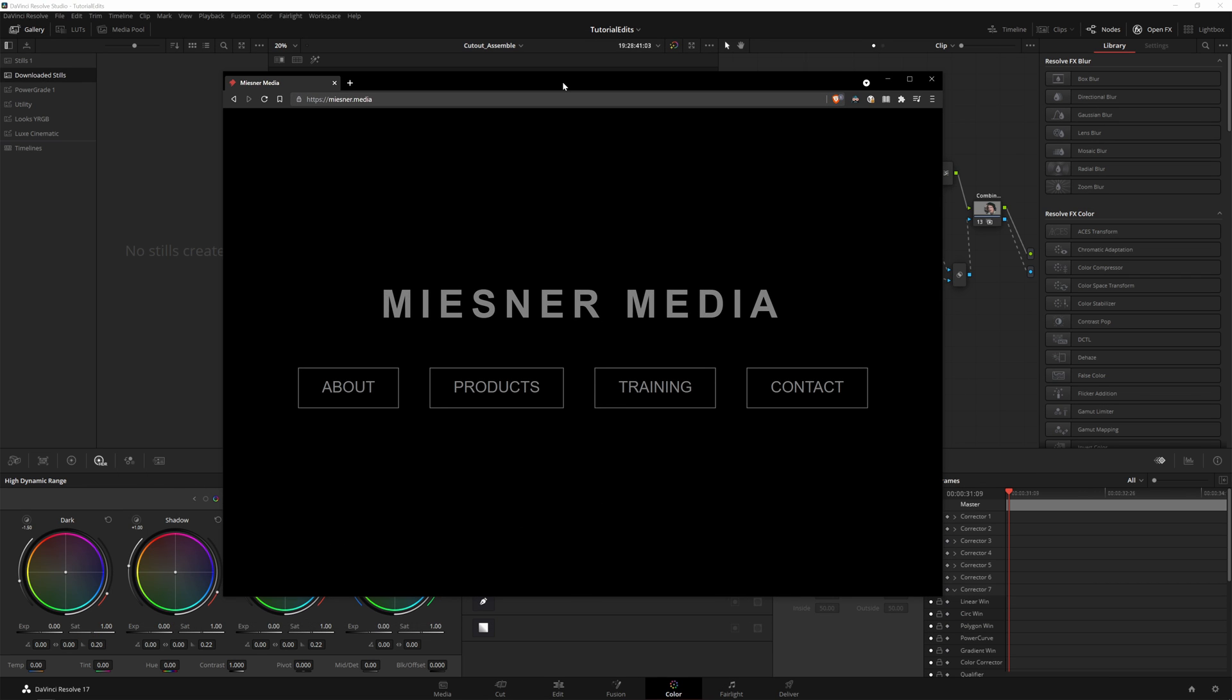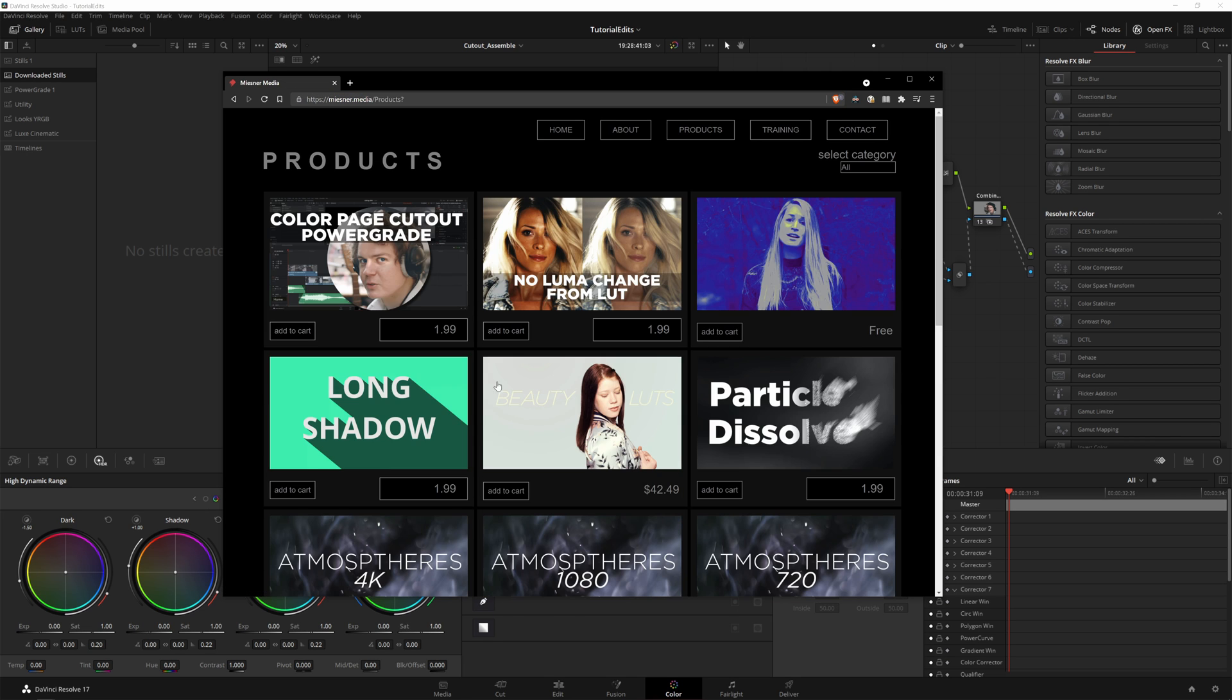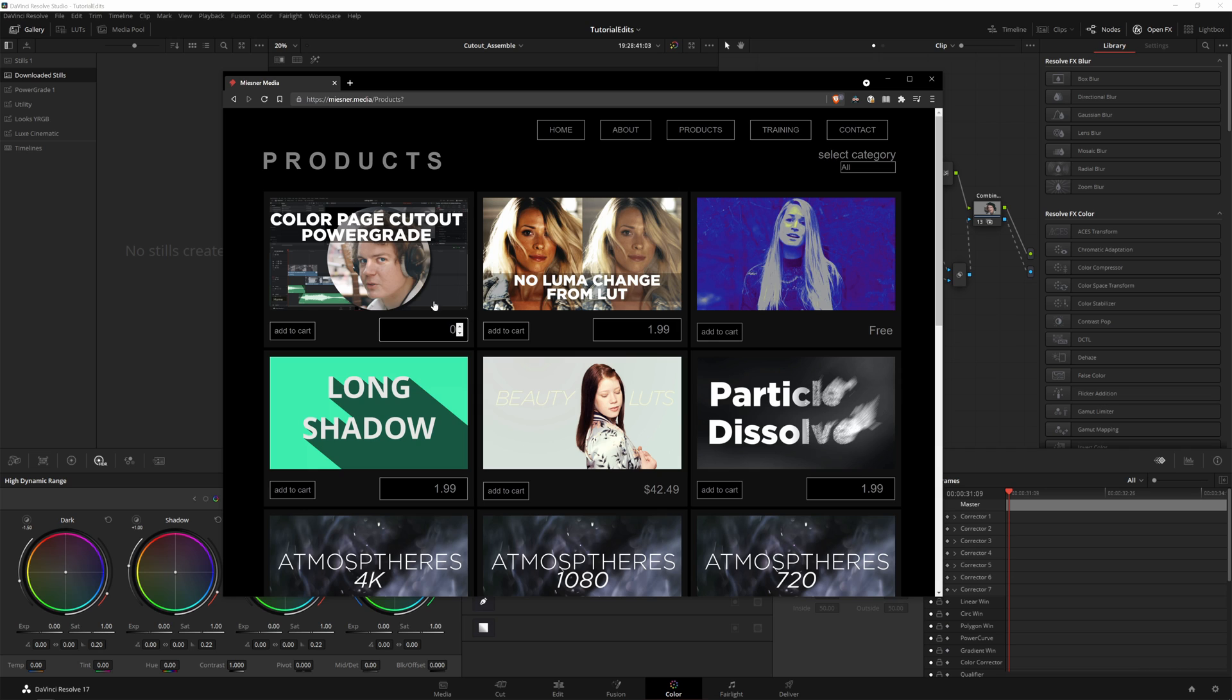Now I've gone ahead and wrapped up this sort of mess of a grade into a power grade for you so if you want to you can go over to Miesner.media, click on the products tab. Then right here we've got our color page cutout power grade and you can pay a thousand dollars or zero dollars or anything in between or above but you can't pay below zero dollars.